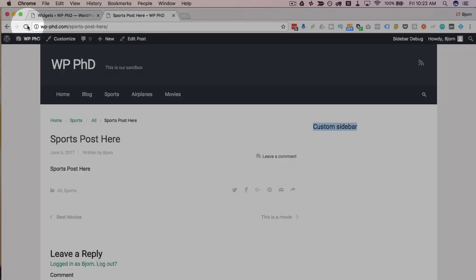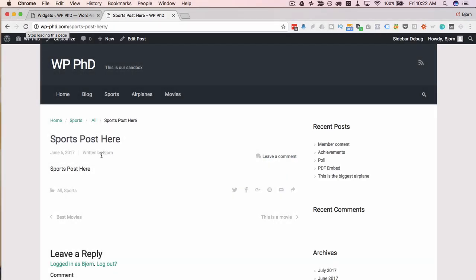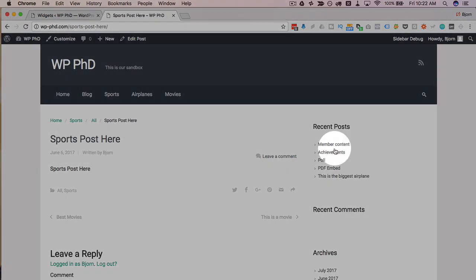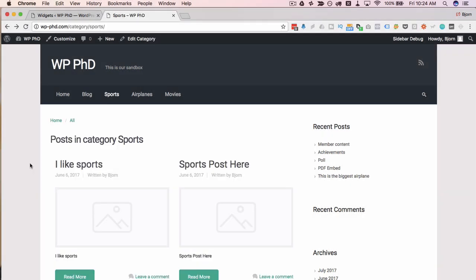Now if we come right here and refresh this page, we now have our regular sidebar one.